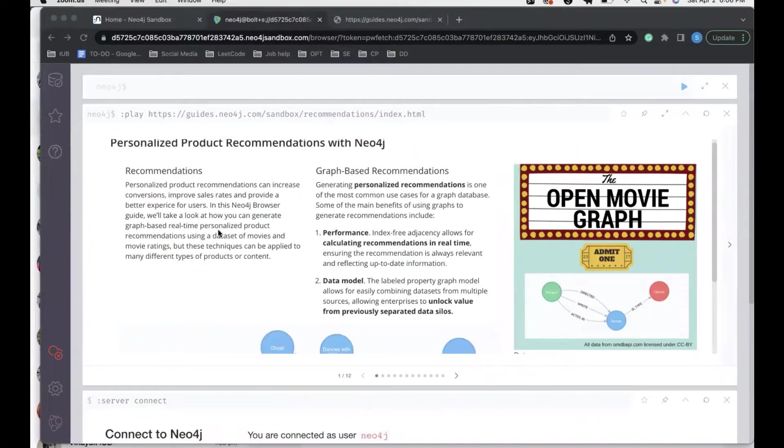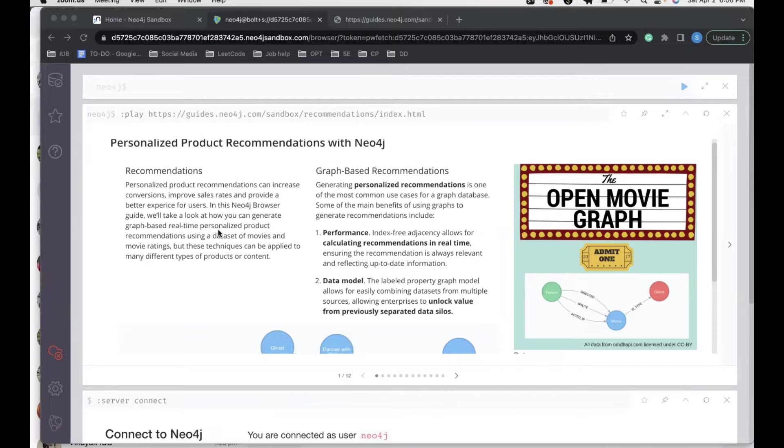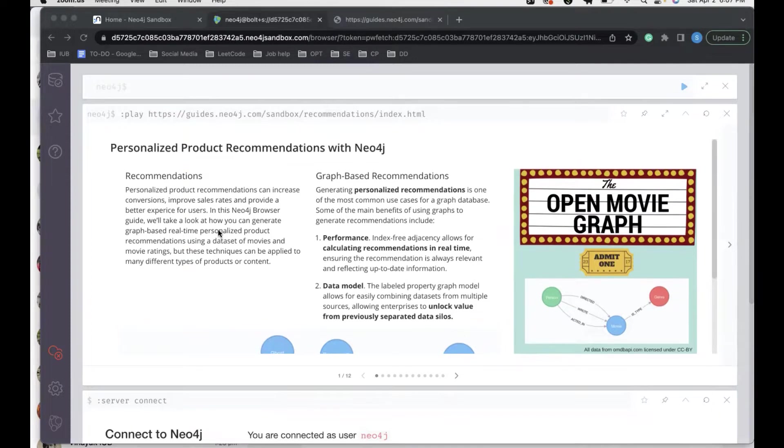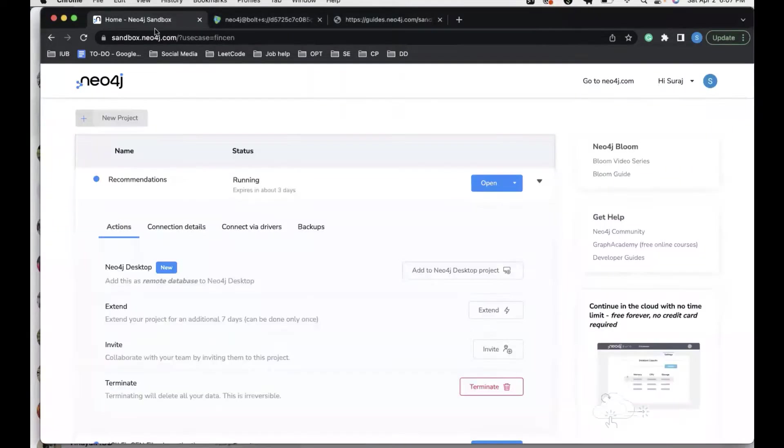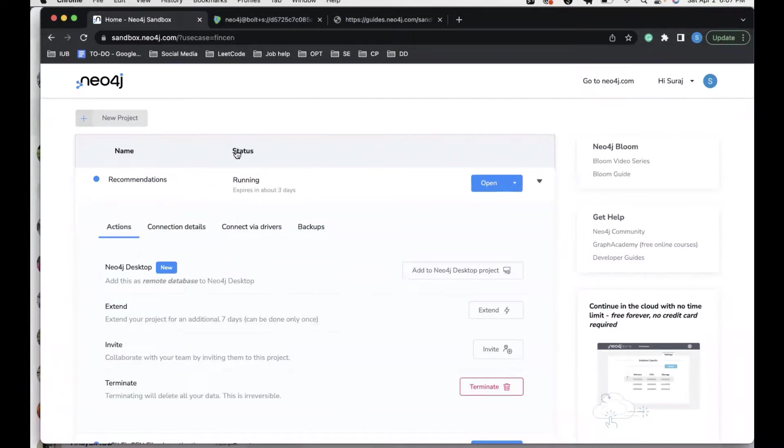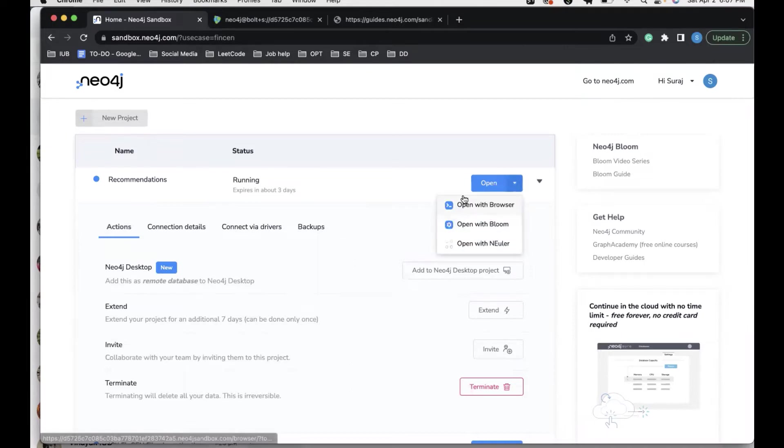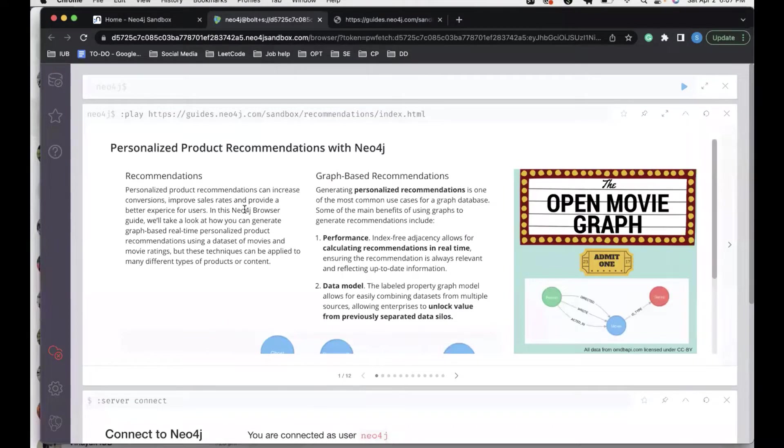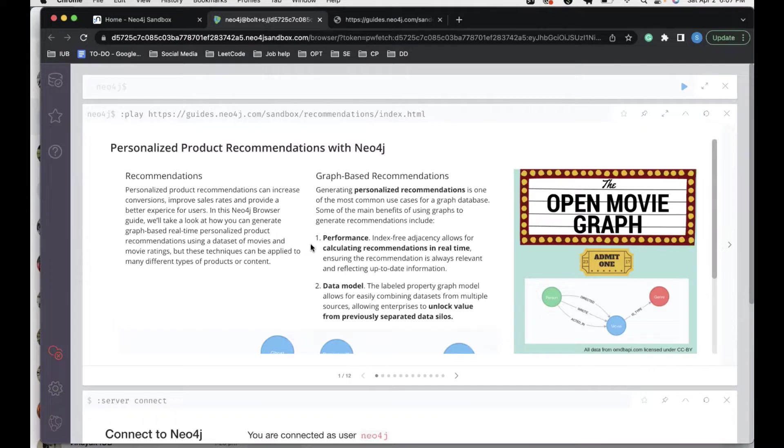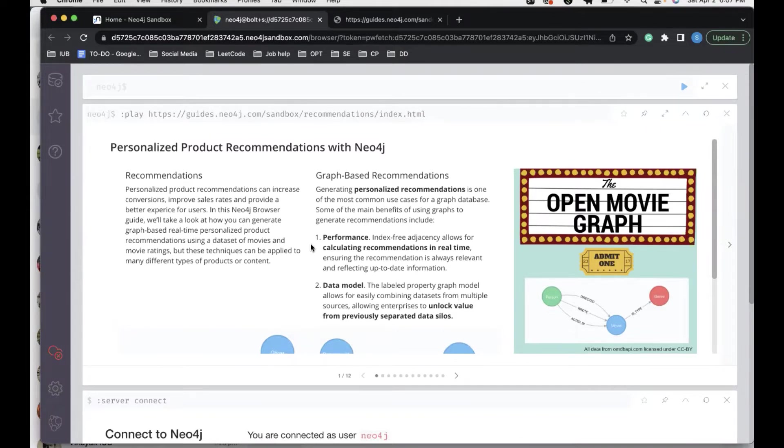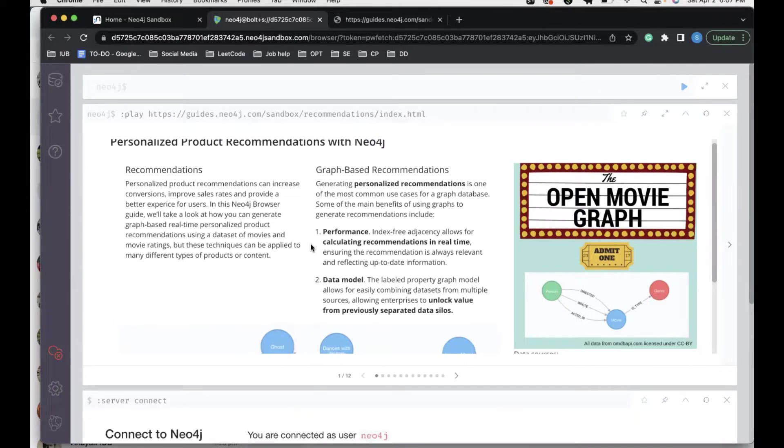Hello, I'll be going through the Neo4j Sandbox for the weekly coding practice. We start with the Neo4j Sandbox where we choose the recommendations project and then open it using the browser option, which is going to take you to our browser where through multiple slides we can explore our recommendation system.